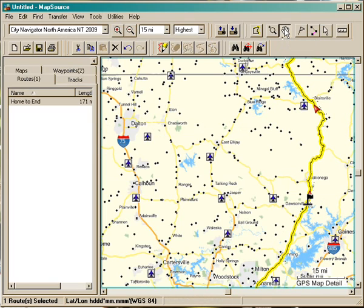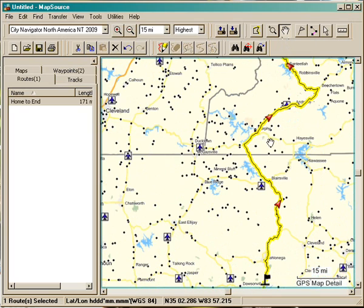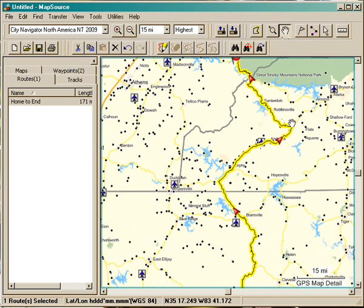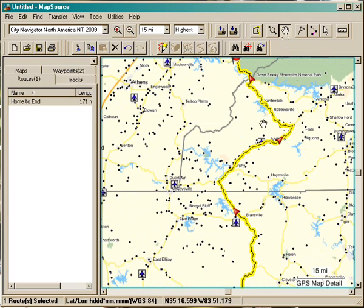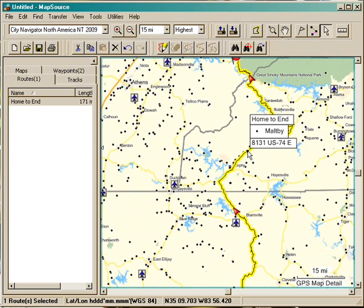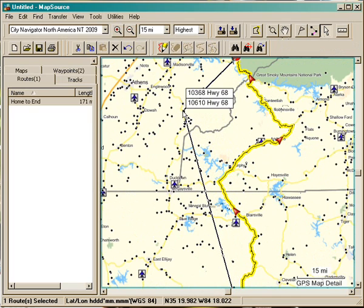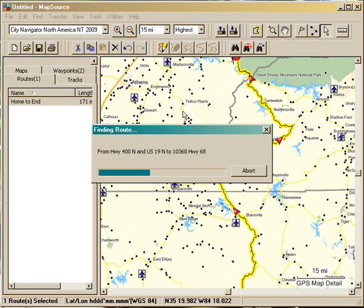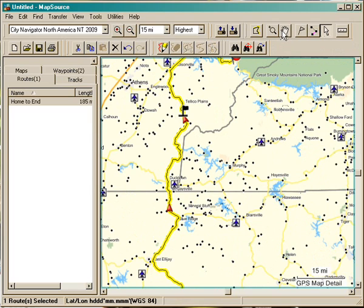Up through Blairsville. I'm going to grab my hand tool, click and drag my map to reposition it so I can see where it's wanting to take me. Let's say I don't want to go up through Robbinsville — maybe I want to go back over through Teleco Plains. Again, I'm going to click on my selection tool, click quickly on the route, and again it turns into a rubber band. I go over here and click on Highway 68, which comes up through Teleco Plains. It recalculates the route — and boom, there it has changed the route.